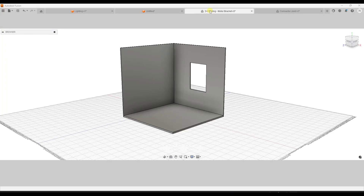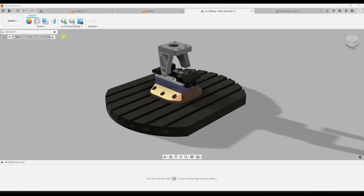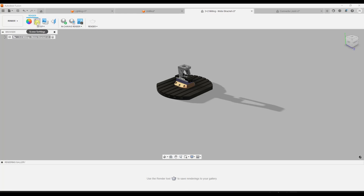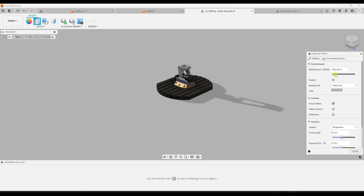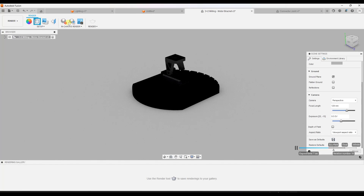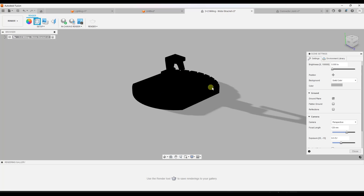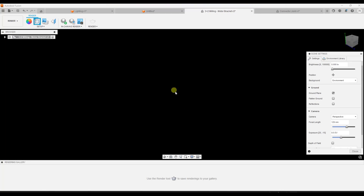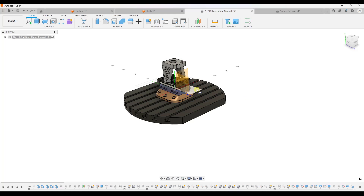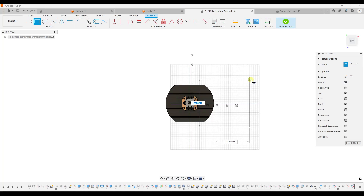Now, what a lot of people don't know — we're going to jump into this 3-plus-2 milling motor bracket model. I'm going to bring the environment brightness down to zero. I don't think there's a way to just turn it off entirely. Let's jump back into design mode and add an object — I'm going to add a simple sketch with a rectangle, extrude it to make it very narrow, and then apply a special kind of material to this object.